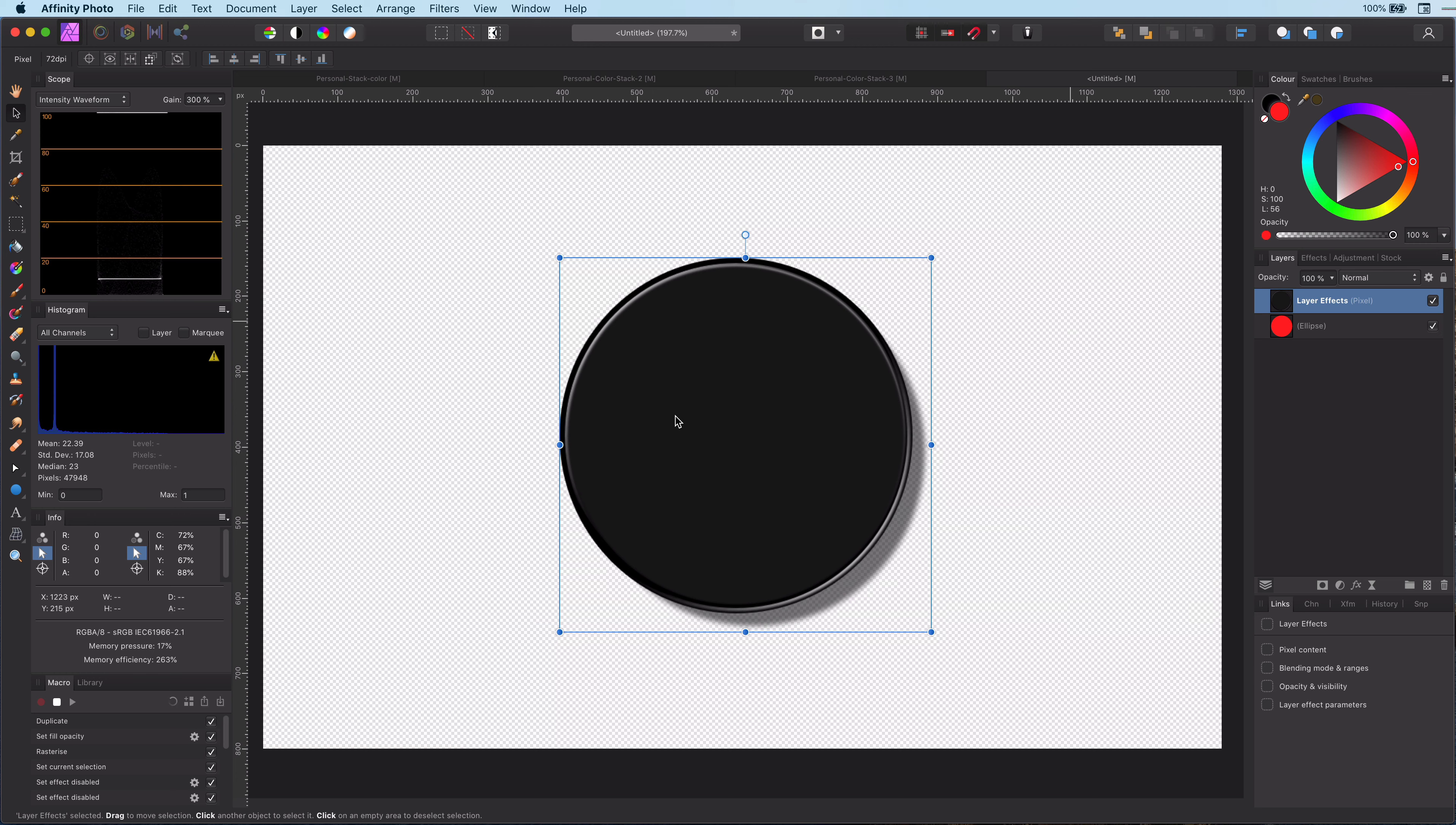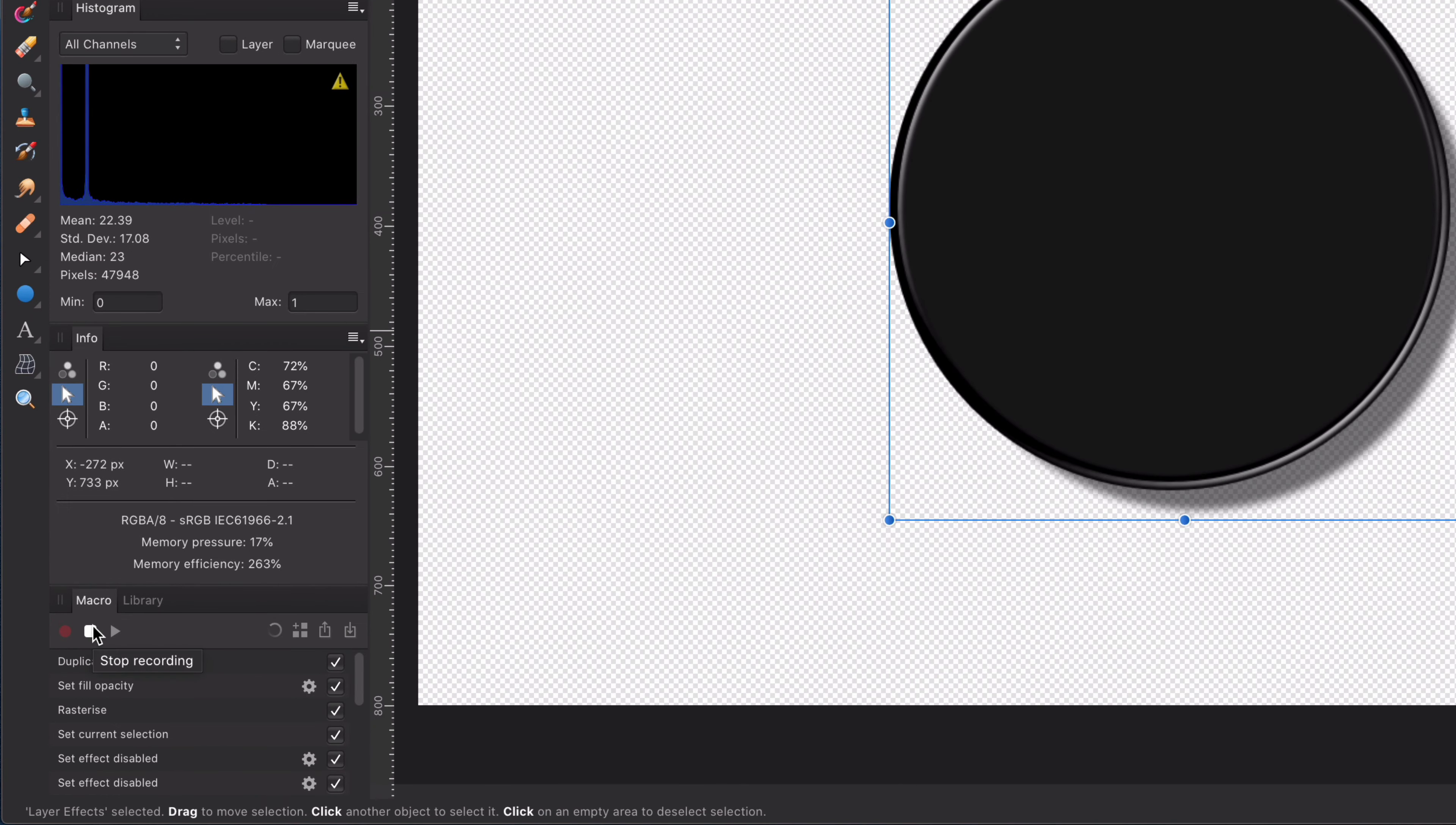To stop recording, well, you guessed it probably, we just press the stop button on the macro panel.